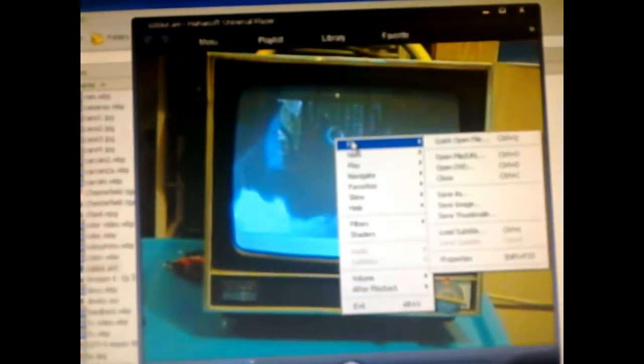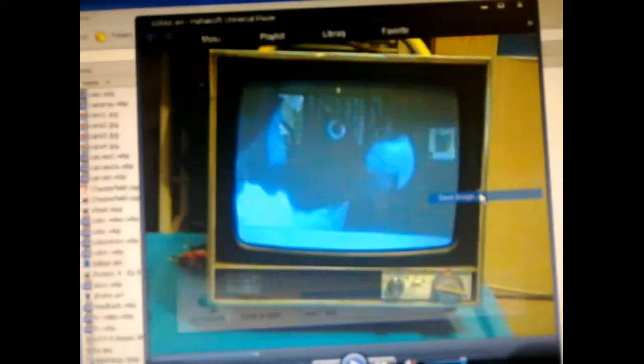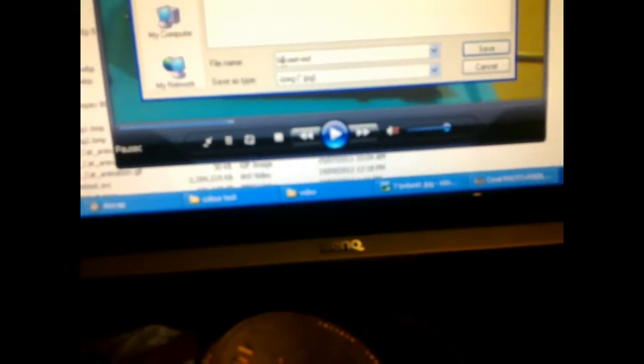Now, here I have my red filter video still, so I go file, save image, and I'll call it lorikeet red.